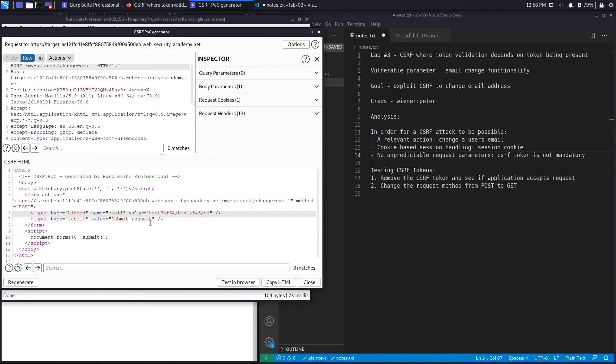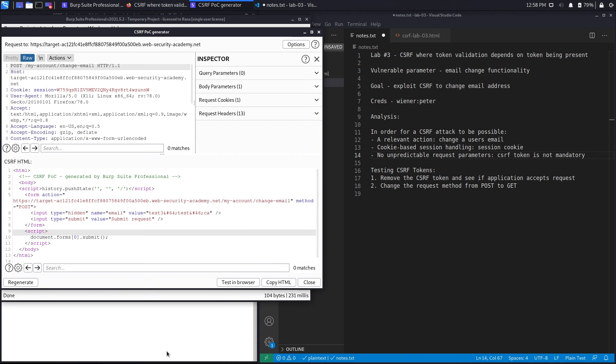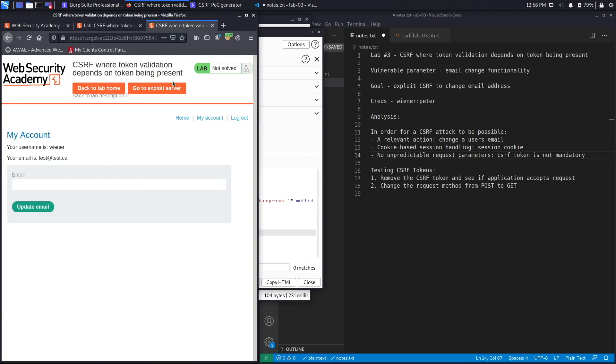Then the submit button, when the script is loaded it automatically submits the form for us instead of us having to submit the button. What we're going to do is we're going to copy the HTML, go back to our application.